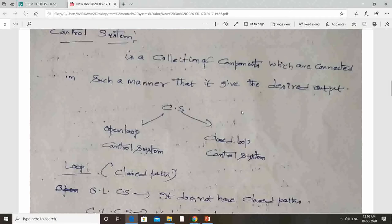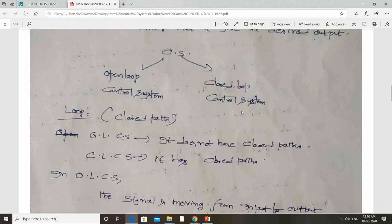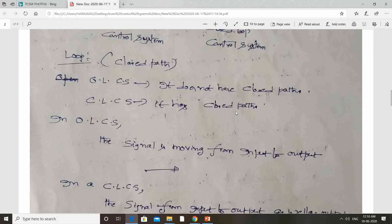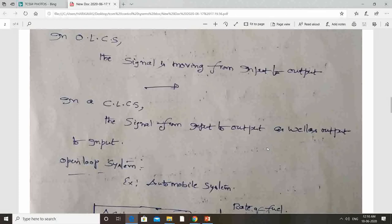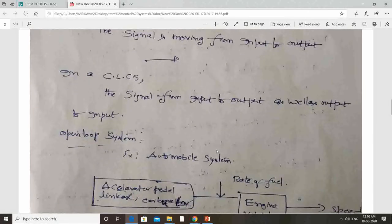This control system is divided into two parts: one is open loop control system and the other is closed loop control system. In an open loop control system, the signal moves from input to output only. Whereas in a closed loop control system, the signal moves from input to output as well as from output back to input.